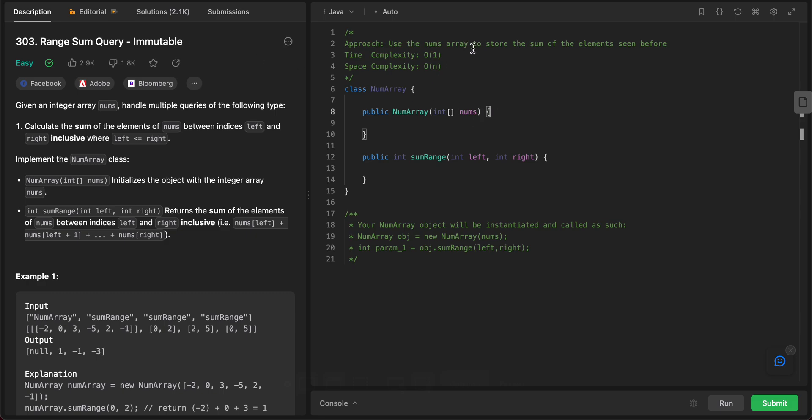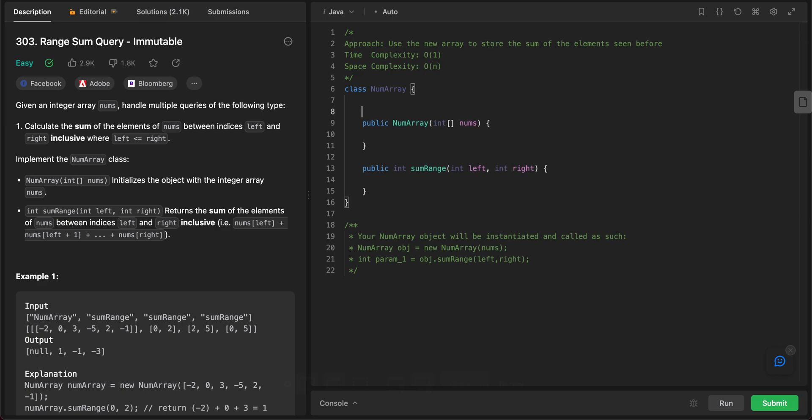The way we'll be solving this problem is by using a new array. And then this new array will keep track of the sum of the elements that we have seen so far. So it's a pretty simple problem, so let's get right into it.